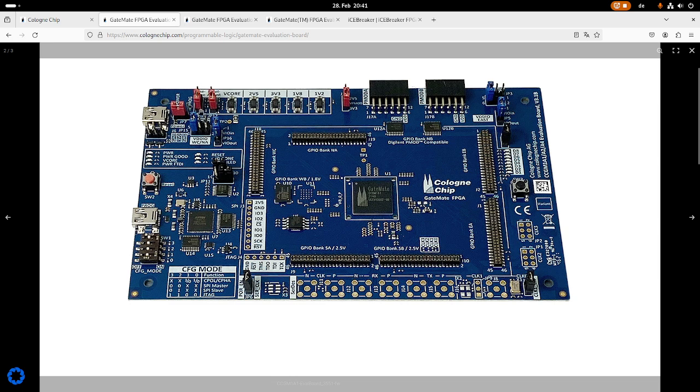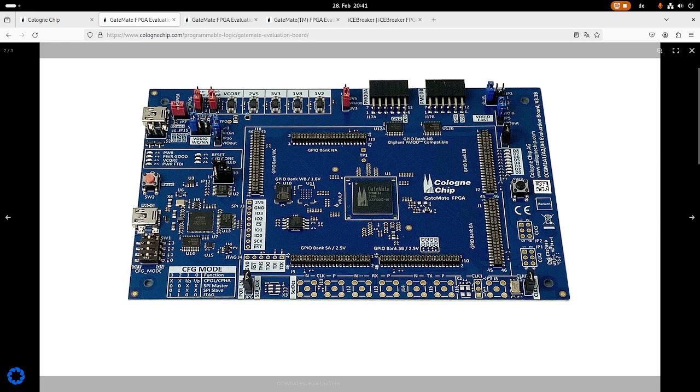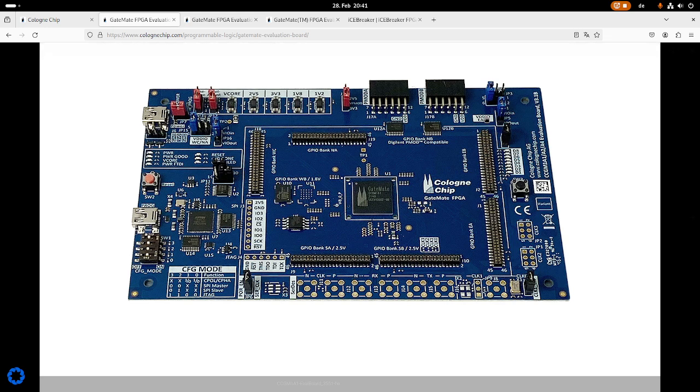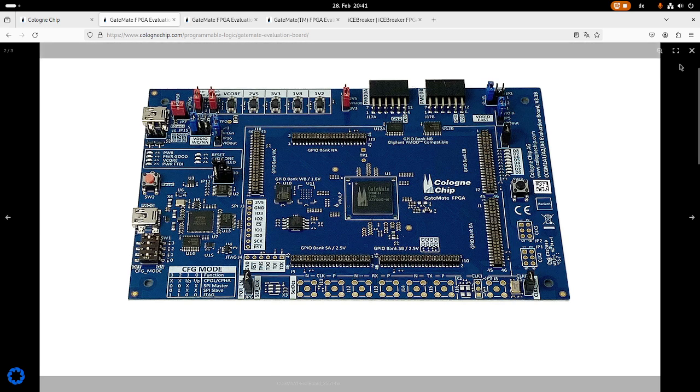And this thing here is quite cool. Over these two DIP switches we can fine-tune the core voltage, so we can test it over the fully available range from 0.9 volts up to 1.2 volts, which is quite cool. So this is about the FPGA board. Now let's take a look at the datasheet of the evaluation board.